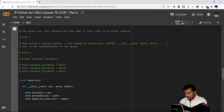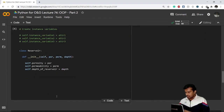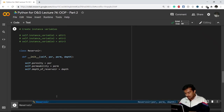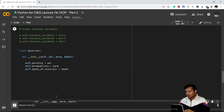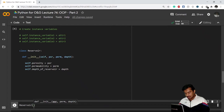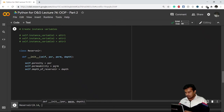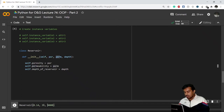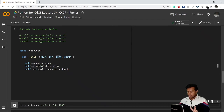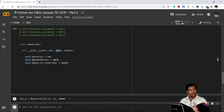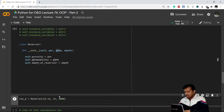Now let's create an object. You write the name of the class — Reservoir — and enter all the attributes. My first object: porosity is 0.14, permeability is 35 millidarcies, and depth of reservoir is 4000 feet. You store it in a variable, so I'll say res_a = Reservoir(0.14, 35, 4000). This is how you create an object.